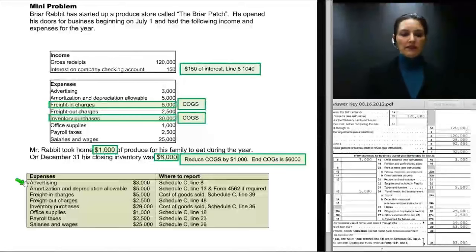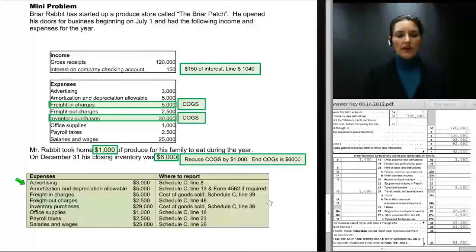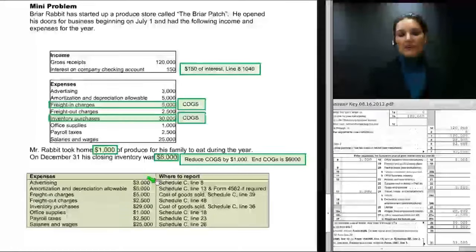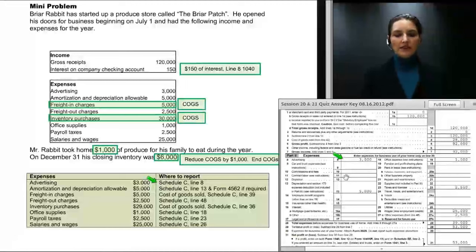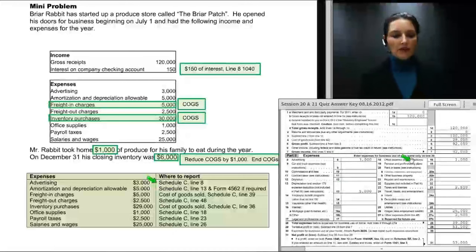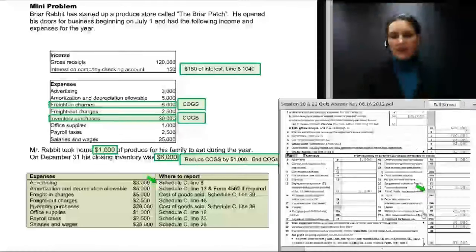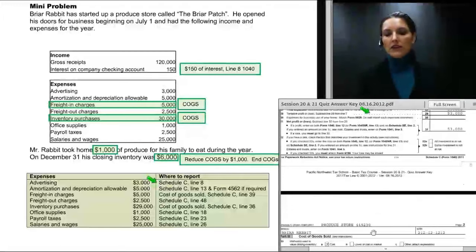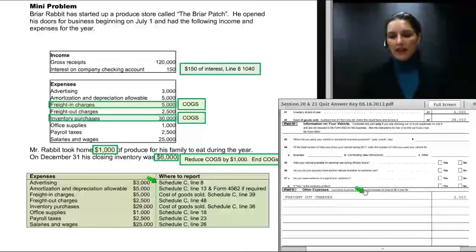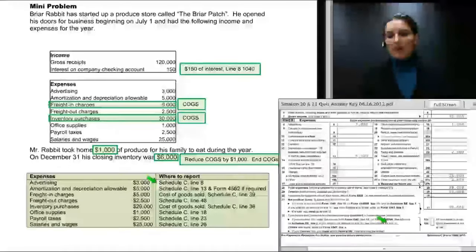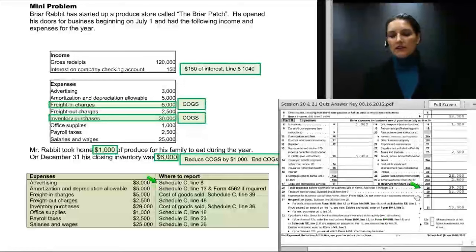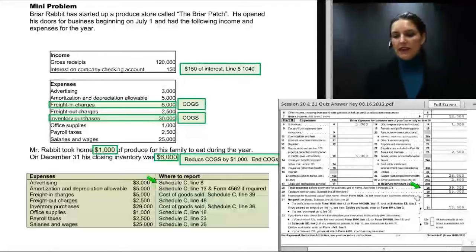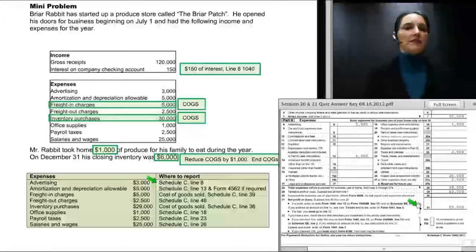For the expense lines: advertising goes on line 8; amortization and depreciation on line 13; office supplies of $1,000 on line 18; payroll taxes of $2,500 on line 23. On line 27 we enter other expenses described on line 48 — freight-out charges of $2,500 on page 2, Part 5, line 48. Total expenses are $39,000. Subtracting expenses on line 28 from income on line 7 leaves Briar Rabbit with a net profit of $53,000.